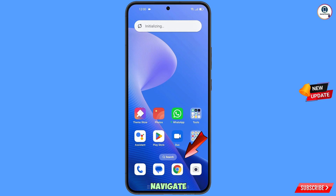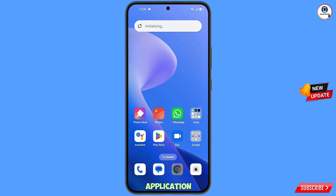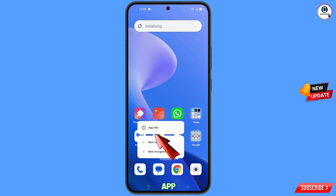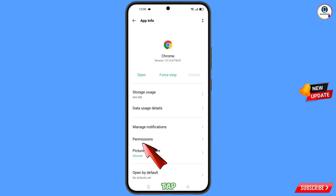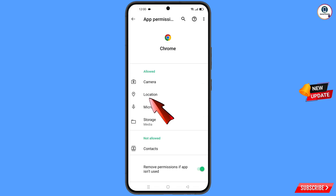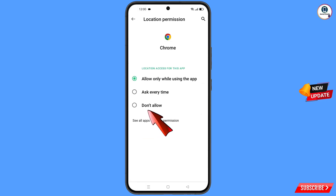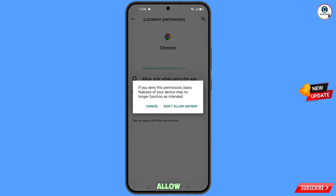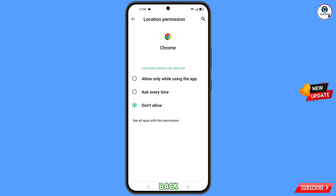Now navigate to the Google Chrome application. Hold the Google Chrome application, tap on App Info, then tap on Permissions. Tap on Location, tap on Don't Allow, and tap on Don't Allow Anyway. Then go back.